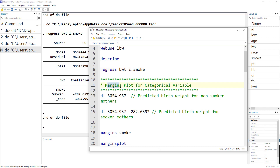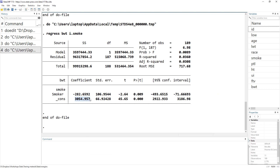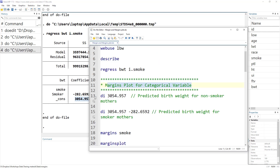We are going to create the margins plot for a categorical variable. If we predict the birth weight for a non-smoker, we know the omitted category is captured in the intercept. The predicted value of an infant whose mother was not a smoker would be 3000 grams, and this is what we calculated here.